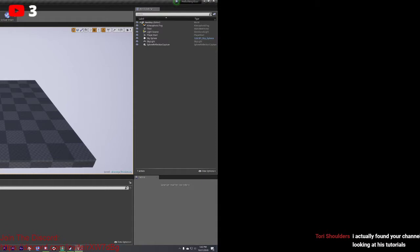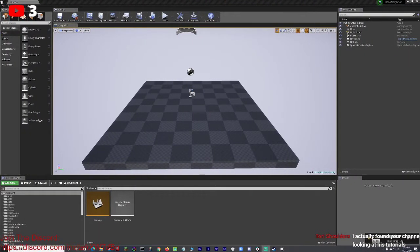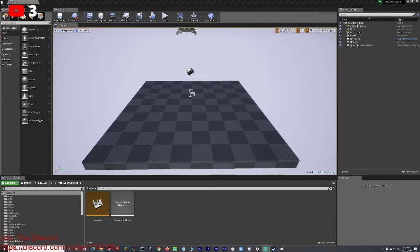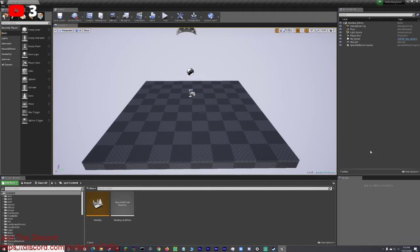Now when that opens up, what you want to do is you just want to grab a picture. So I'll just grab a picture. Grab that. Good. Now we selected the picture. It's uploading the mod to the Steam Workshop. So you just got to give it a minute and let it upload. There you go, submit success. Once you see that, that means that your upload is complete and it's on the Steam Workshop.